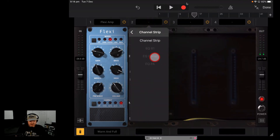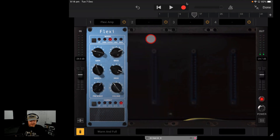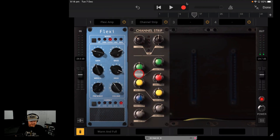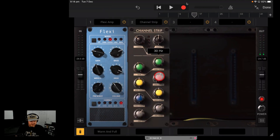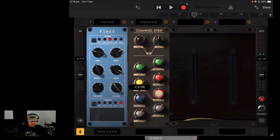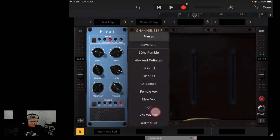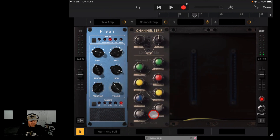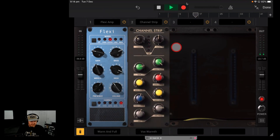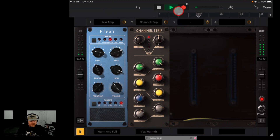Let's go to the next one — the Channel Strip. This is your EQ, so we can dial in a bunch of EQ settings. We won't go into all the detail here, but if we just use a preset and go with Vocal Warmth, we do get definitely a bit more warmth there.